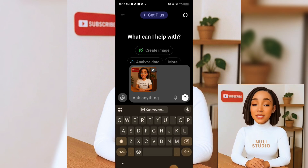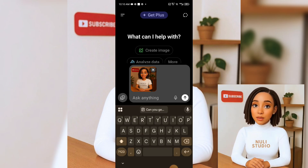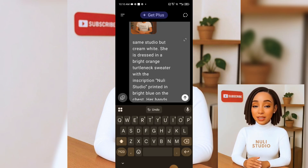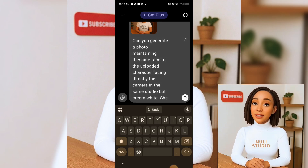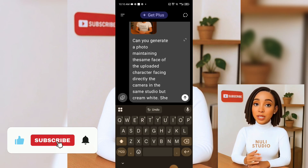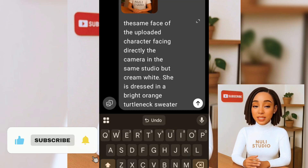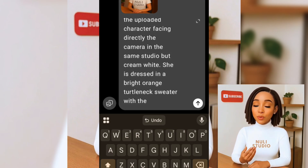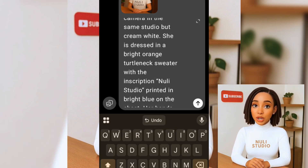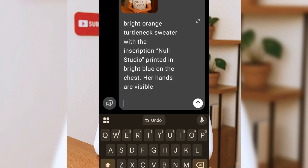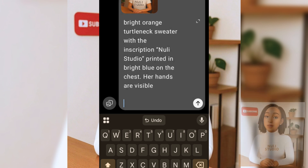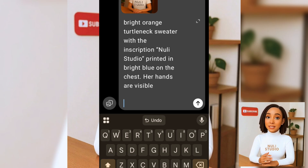Upload a clear headshot photo of yourself, and then type in a prompt like this. Prompt example: Can you generate a photo maintaining the same face of the uploaded character, facing directly at the camera, in the same studio, but with a cream white background? She is dressed in a bright orange turtleneck sweater with the inscription 'Newly Studio' printed in bright blue on the chest. Her hands are visible. Of course, you don't have to stick to this exactly.